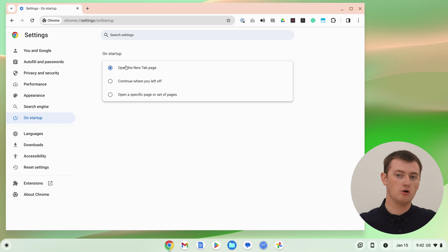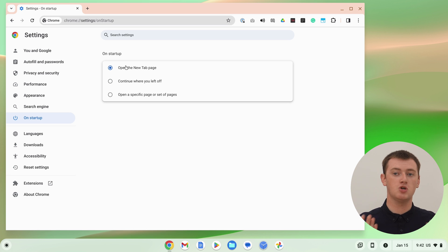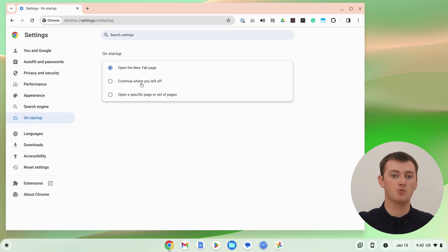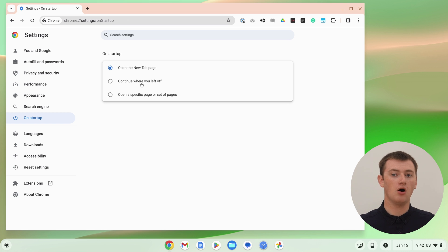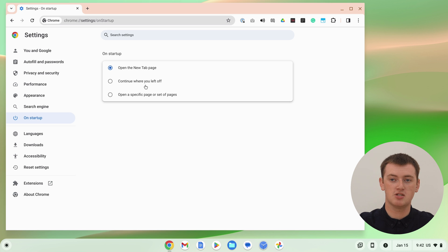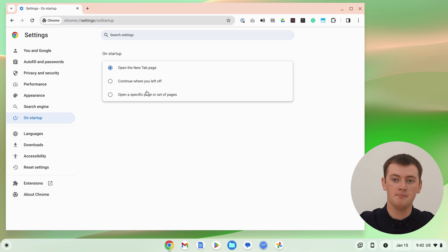Now set this to Open New Tab Page. When you close Chrome and open it again, it'll open the new tab page rather than continuing where you left off, which would mean opening up all of your old tabs. You could also choose to open a specific set of pages if you wanted to, but that's really more of another video.